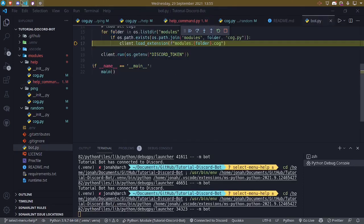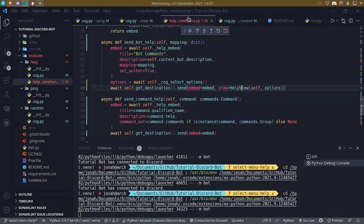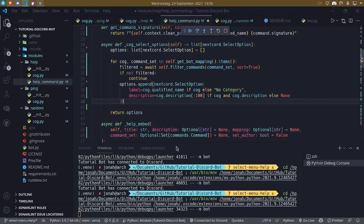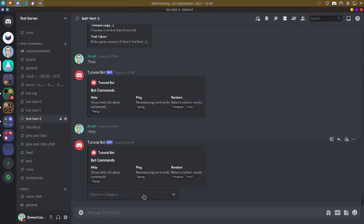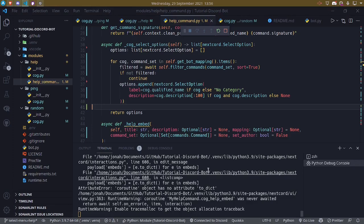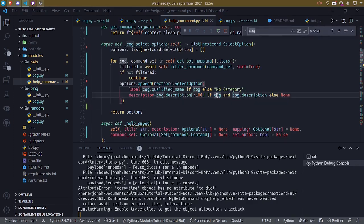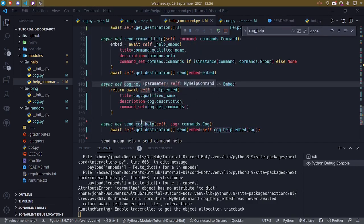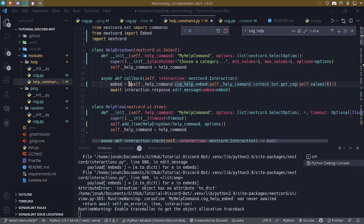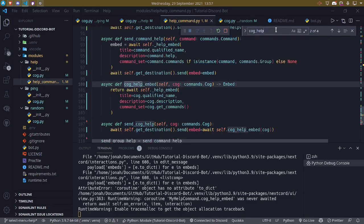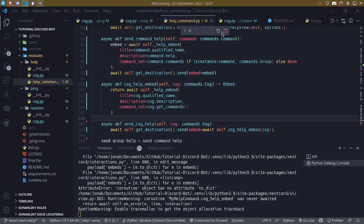We have a syntax error on line 42 — a missing closing parenthesis. After fixing that, we refresh the bot and it connects. However, clicking a cog option doesn't work because cog_help_embed was never awaited. We fix this by adding await before self.cog_help_embed call, and also adding await in the other location where needed, since it's an async function that filters commands via a coroutine. After refreshing again we get ping help, random help, and the help command page working correctly.